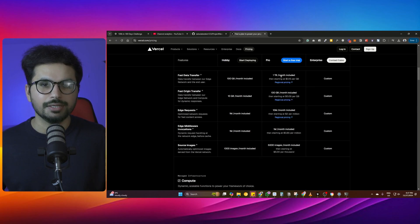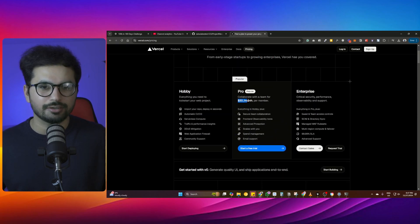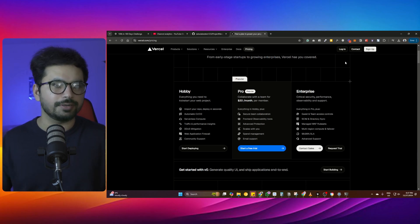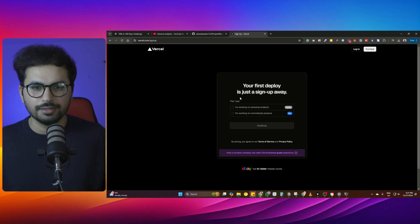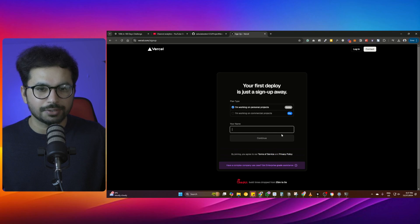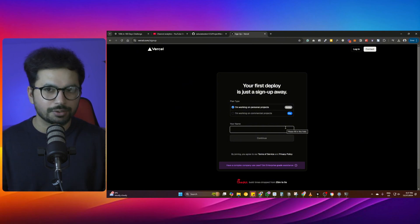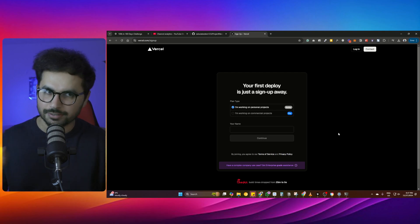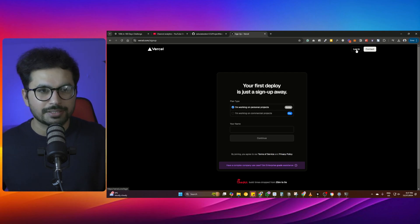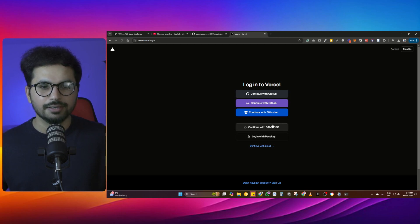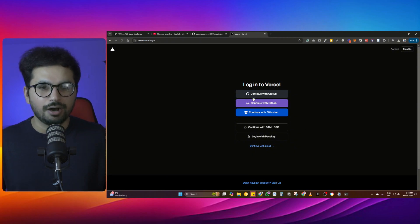I've upgraded to a paid version because I've hosted quite a lot of projects, but honestly I didn't need to. To get started, you just need to sign up — there's no credit card required. You simply sign up, choose the hobby plan, and add your name. It's a simple sign-up process, just like creating a Gmail account. Once signed up, you can log in either with your email or, as I usually do, sign in with GitHub.